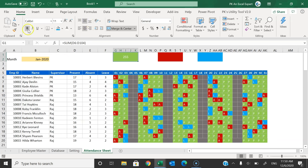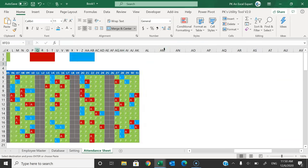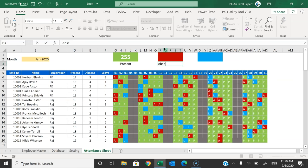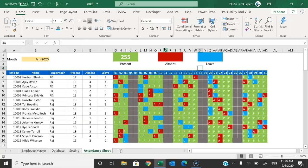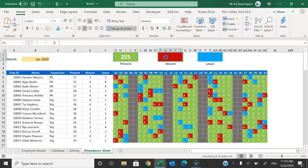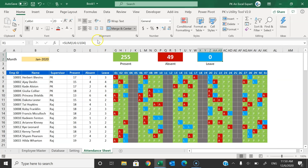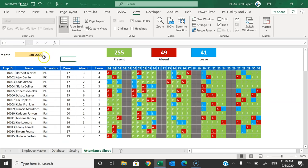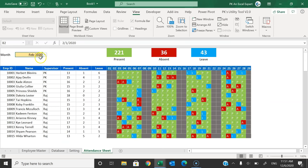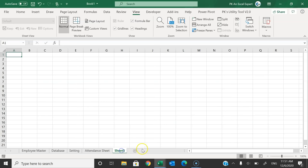Now create summary boxes at the top of the attendance sheet showing totals. Create three colored boxes — green for present, dark red for absent, and blue for leave. Use SUM formulas referencing the respective count columns. Make the text bold and label them 'Present', 'Absent', and 'Leave'. When you change the month from the dropdown, the attendance and counts update automatically.